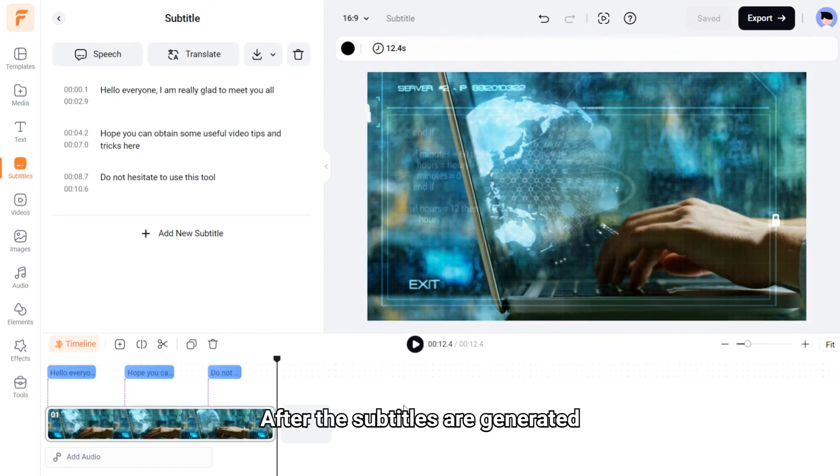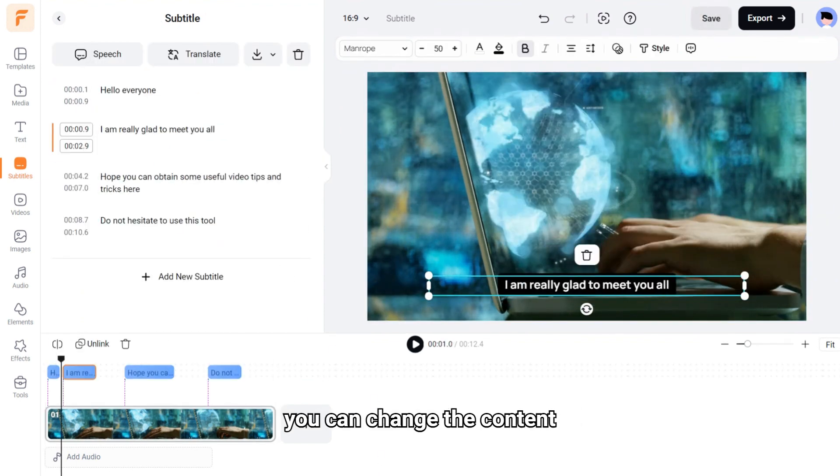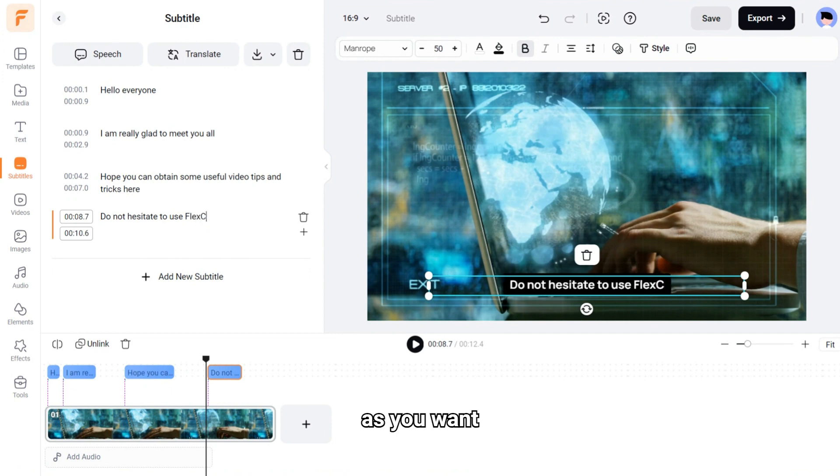After the subtitles are generated, you can change the content, layout, and duration as you want.